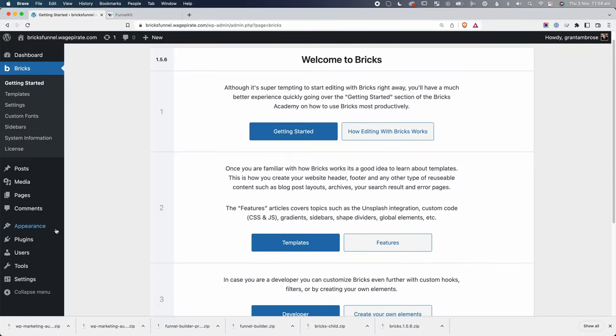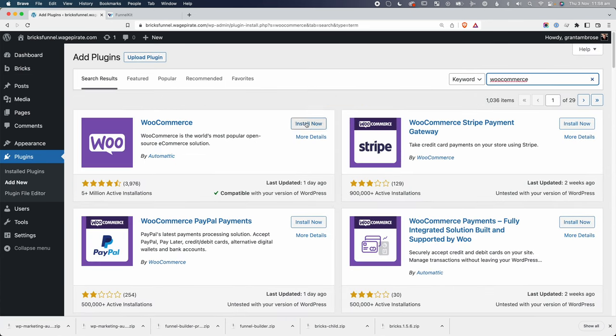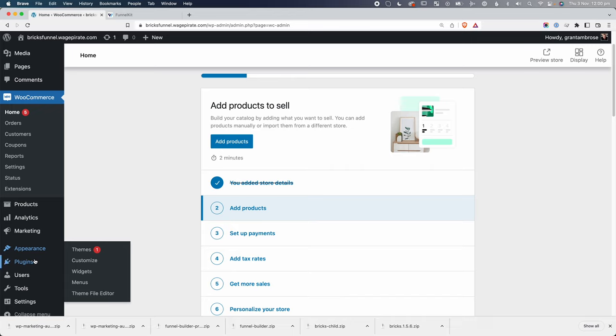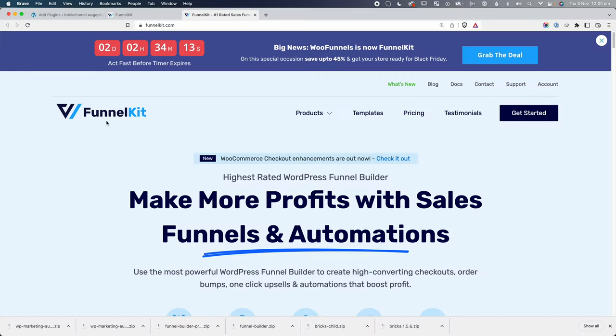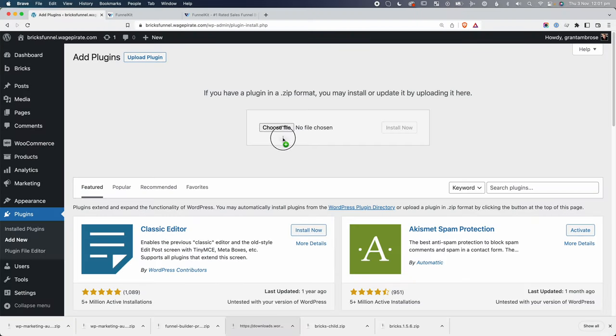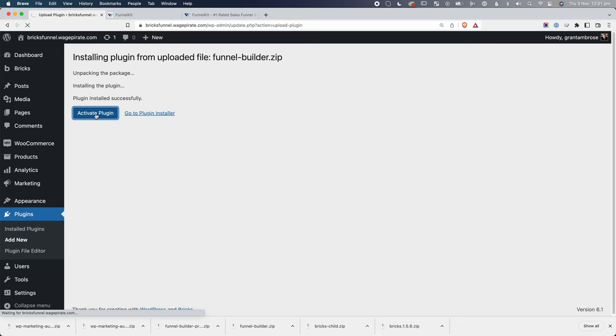With Bricks Builder installed, go to Plugins > Add New and install WooCommerce. Once that's set up, we need the FunnelKit plugin. The free lite version is available in the plugin repository — drag it into the uploader and install. However, to build a complete sales funnel with upsells and downsells after the checkout, you'll need the pro version, which I'll also upload and activate.